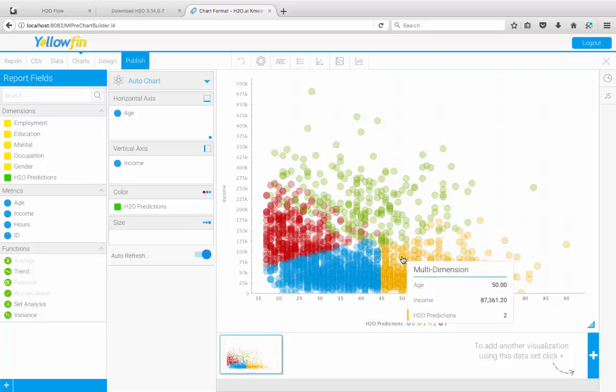If you like, you can go ahead and put this on a report canvas and later on on a dashboard as well. In conclusion, what you're really seeing here is an amazing integration by bringing API based data science capabilities straight into Yellowfin.